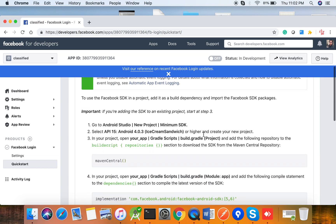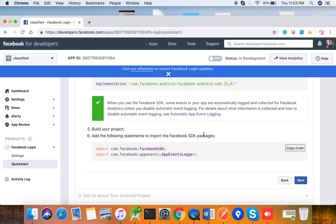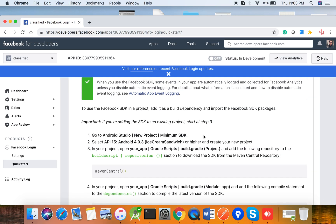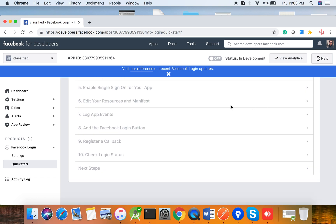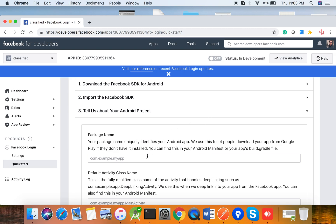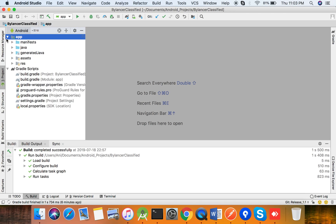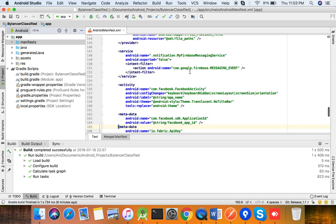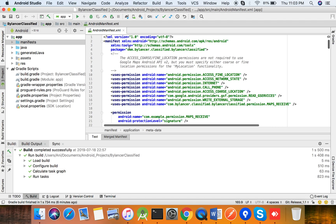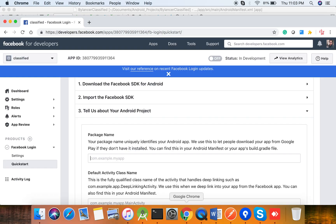Click on Android. This step will guide you on how to integrate Facebook into your application. The Android SDK integration has already been done. Here we have a mandatory part where we need to give a package name. You can find the package name by opening your application and going to the AndroidManifest file — under the application tag you can see the package attribute. Copy that and paste it here.